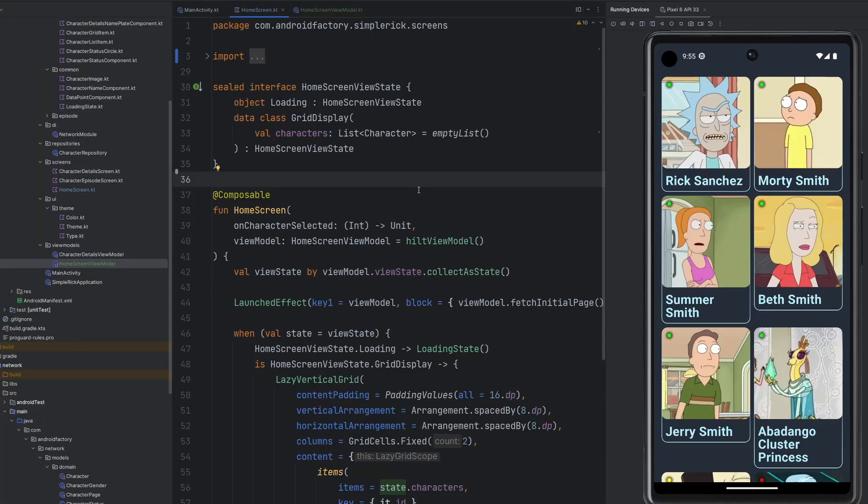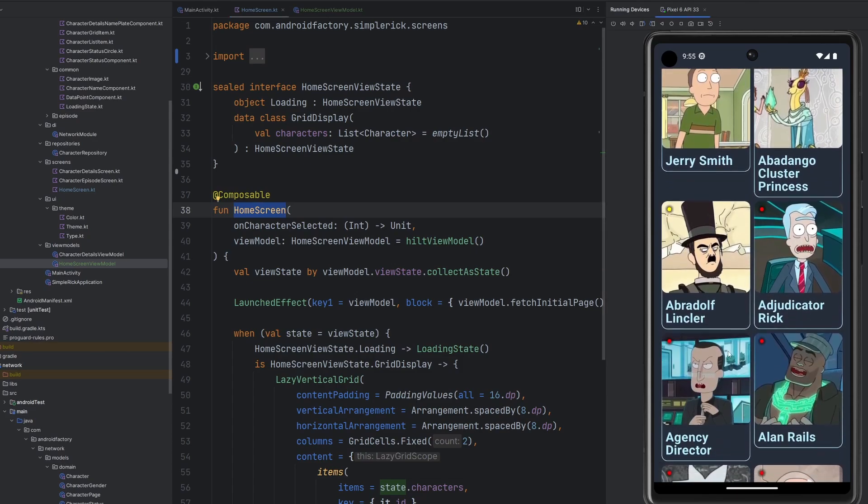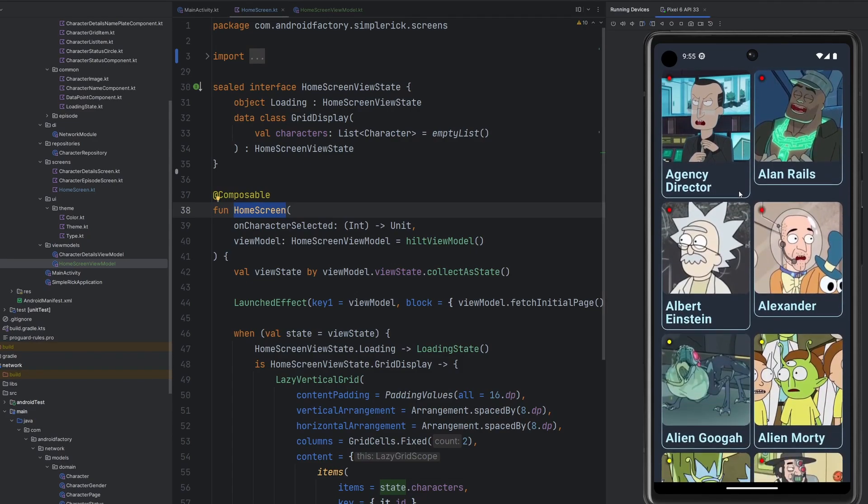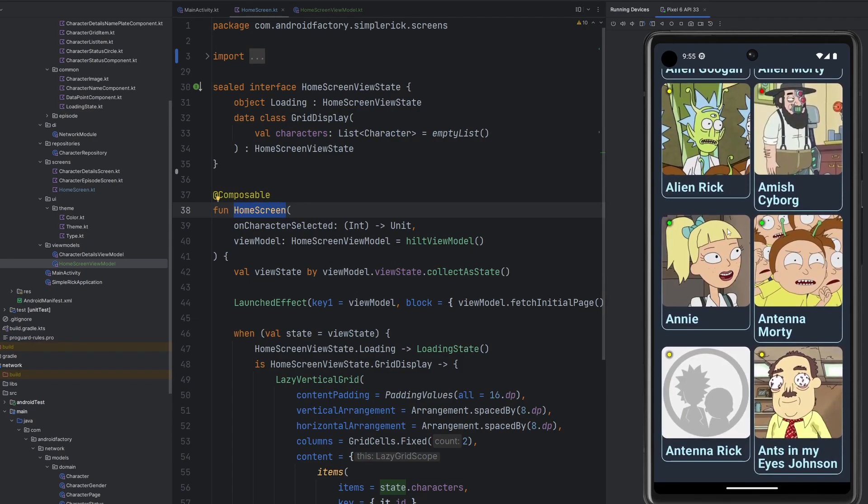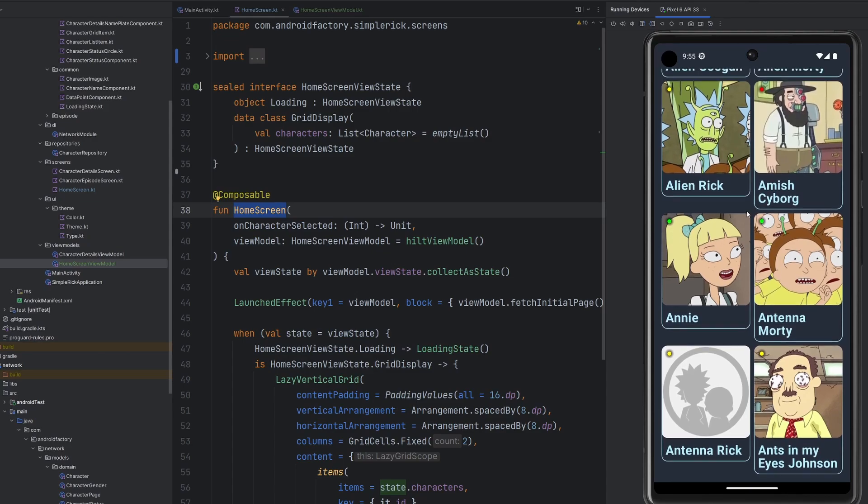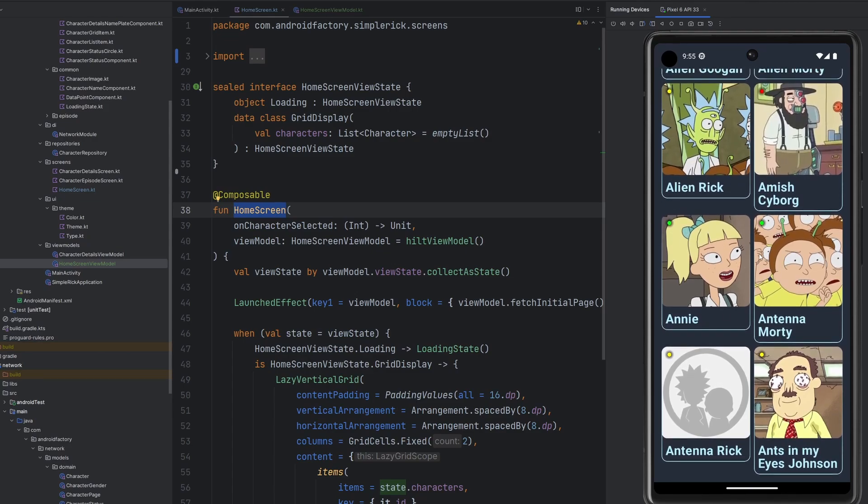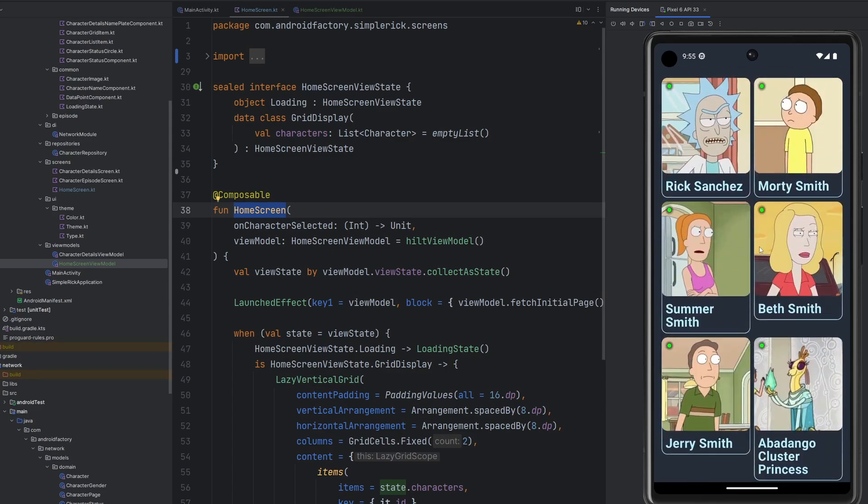Hello everybody, welcome back. My name is Dominic, I'm the host of the Android Factory. Last episode we built out the home screen composable here. We see on the emulator we are fetching a list of characters, albeit the first page of all of the 800 something characters that are available, but we are displaying them in a little bit of a grid here.